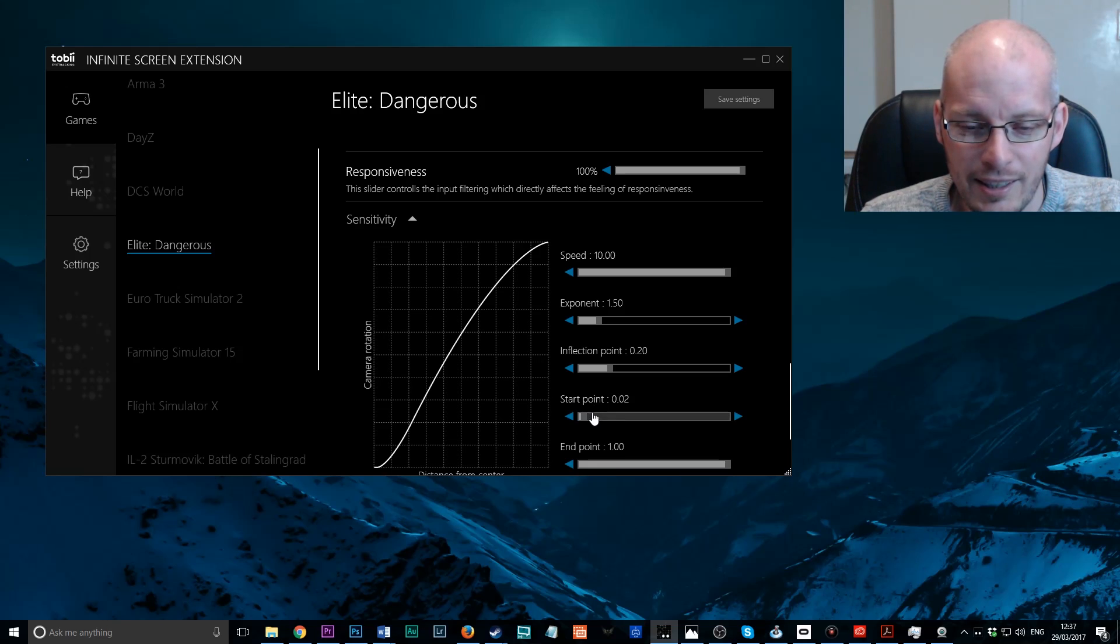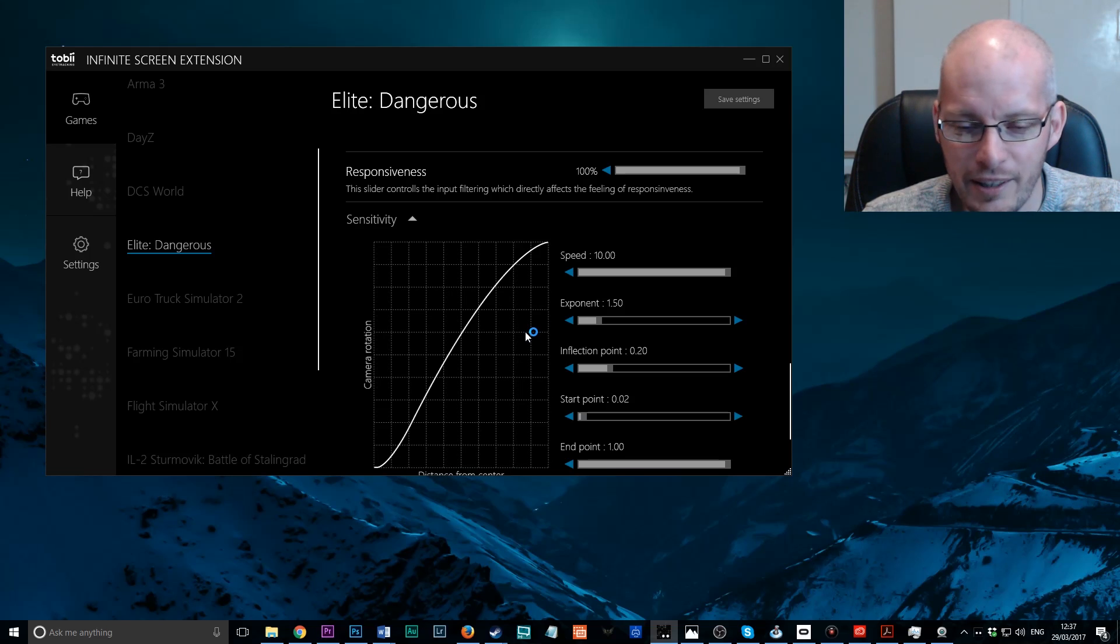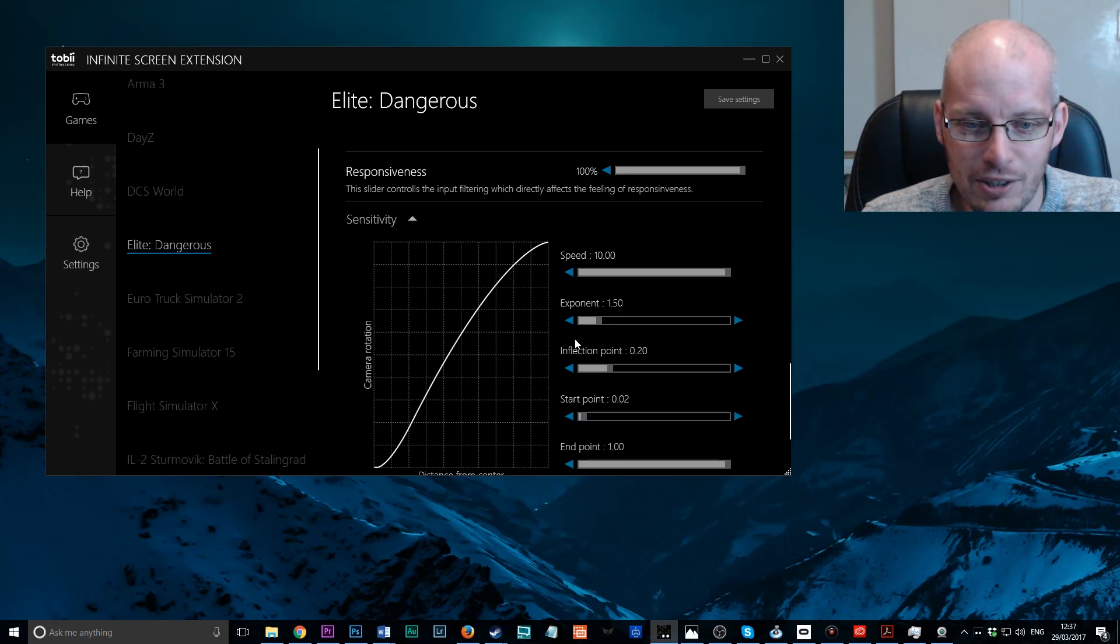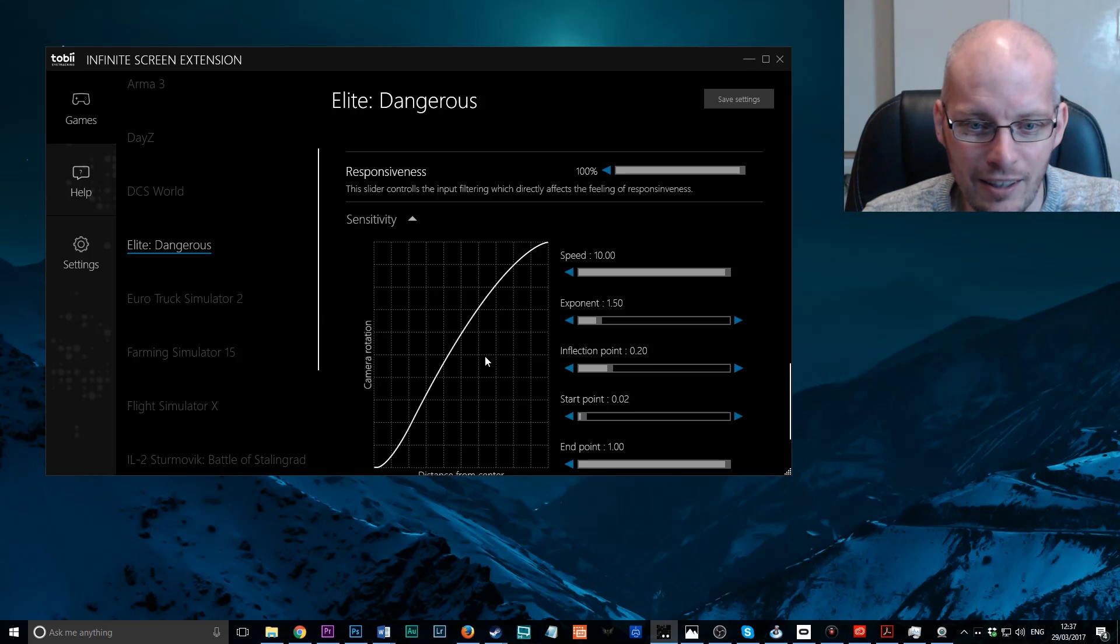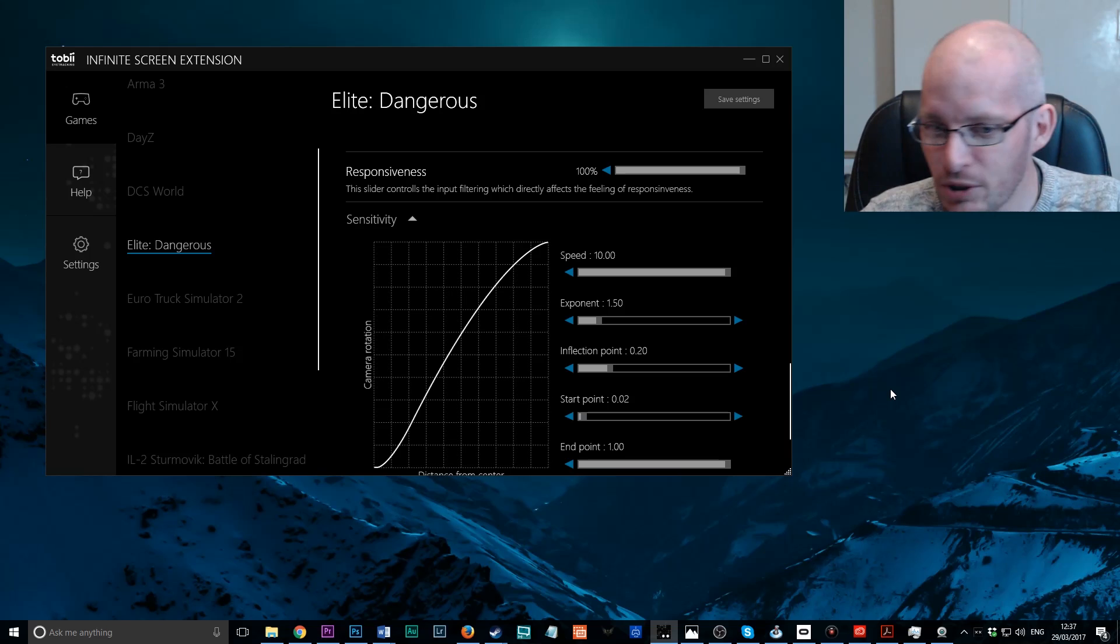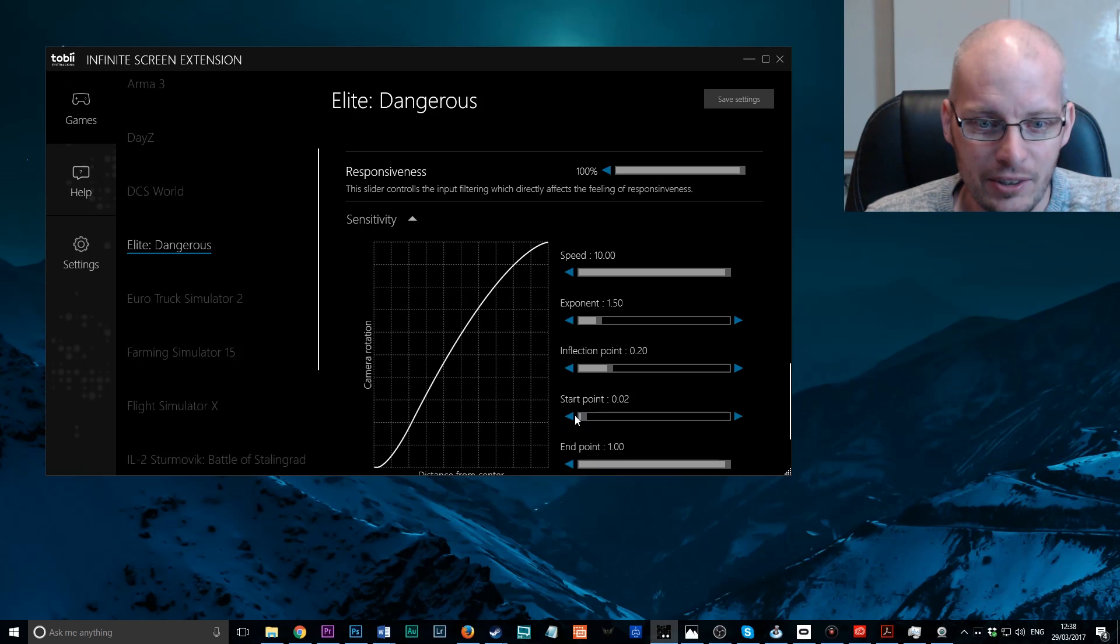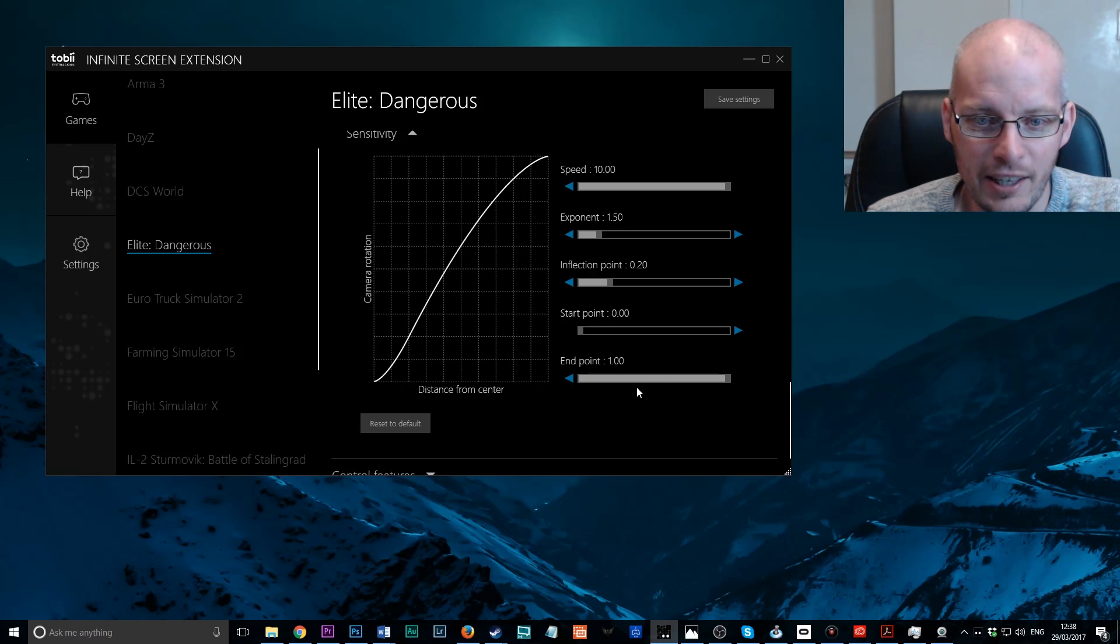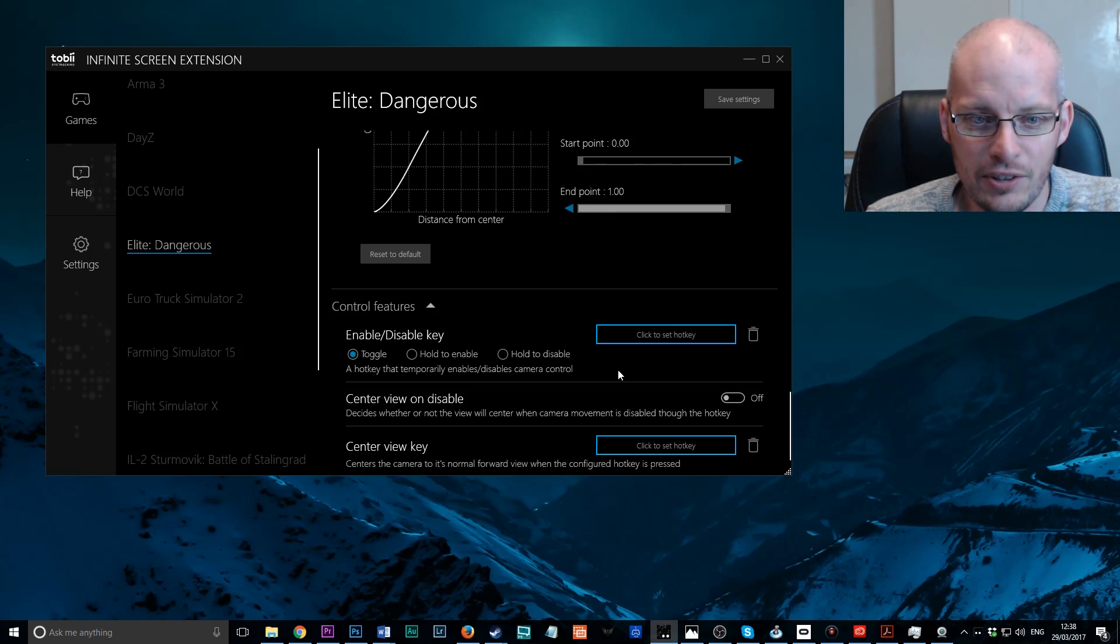Now Start Point is basically a dead zone. You can see down here there's a slight dead zone. And that would be in the centre of the screen. So when I turn my head a little bit like that, there's a little bit of a dead zone. Now I don't actually like that with Elite. I like smooth panning from left to right. So what we need to do is turn the Start Point all the way down to 0, and that removes any dead zone there. And End Point all the way up to 1.